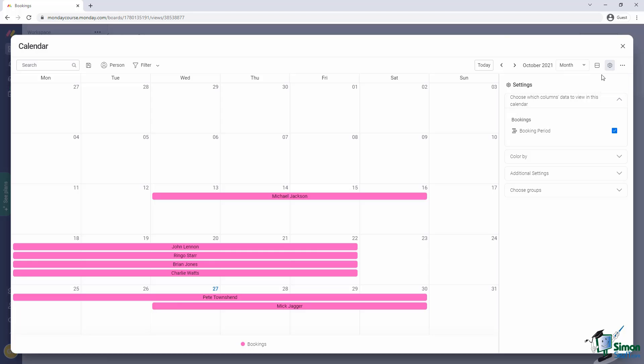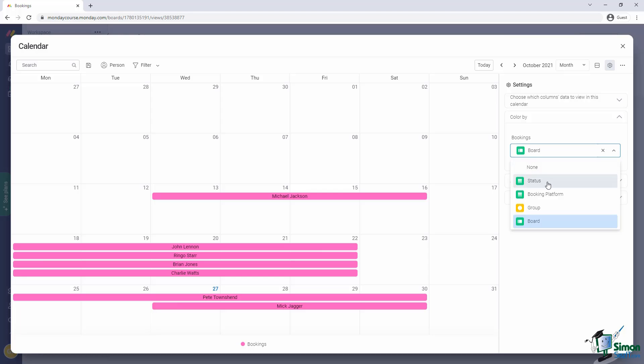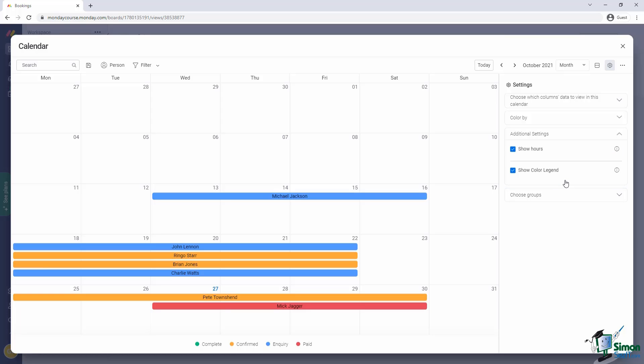The next option is to configure how the blocks on the calendar are colored. The default is to color all items from the same board with a single color, but let's rather color them based on the status of the booking.